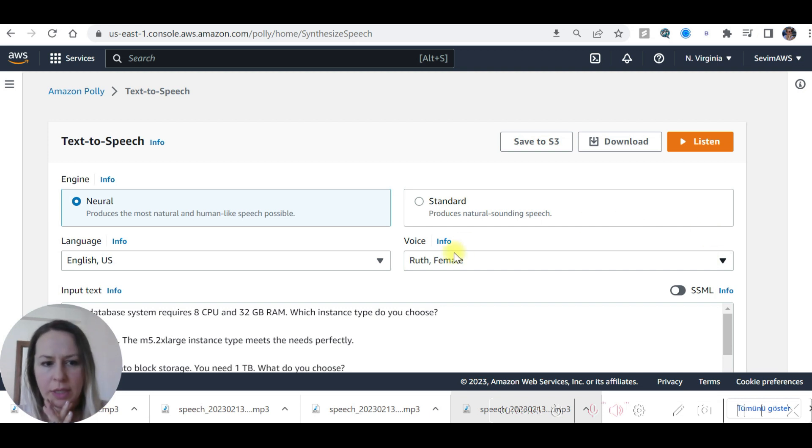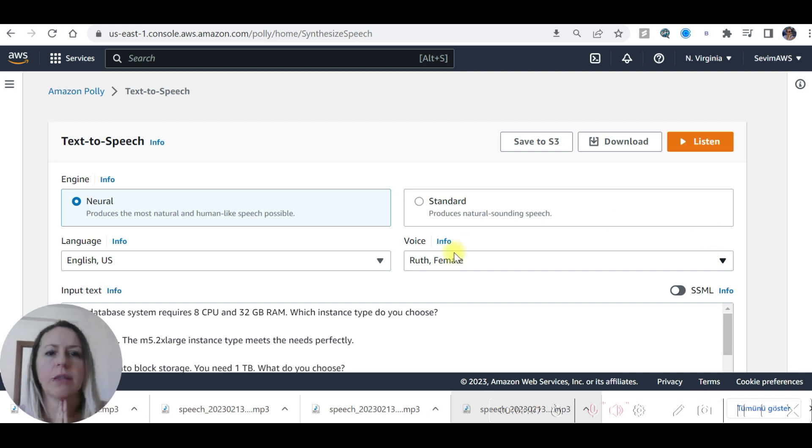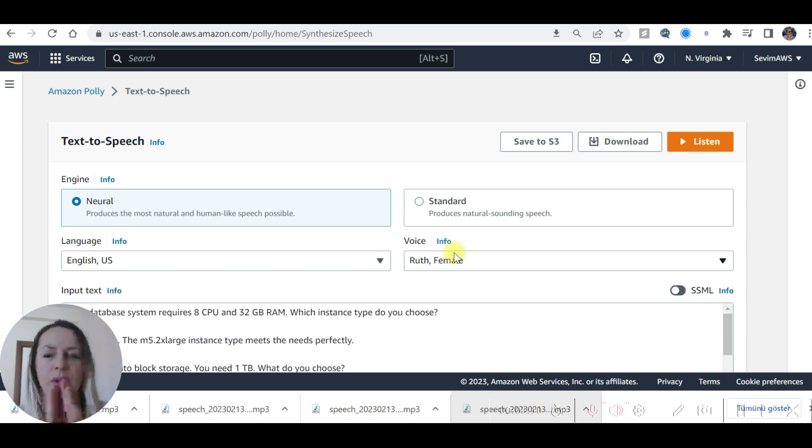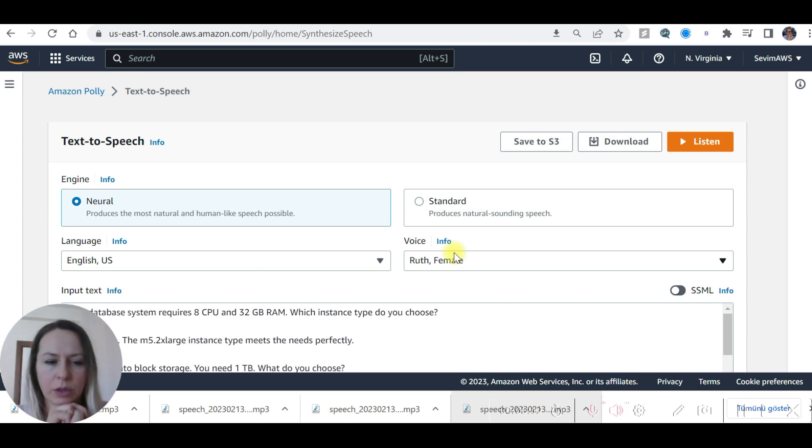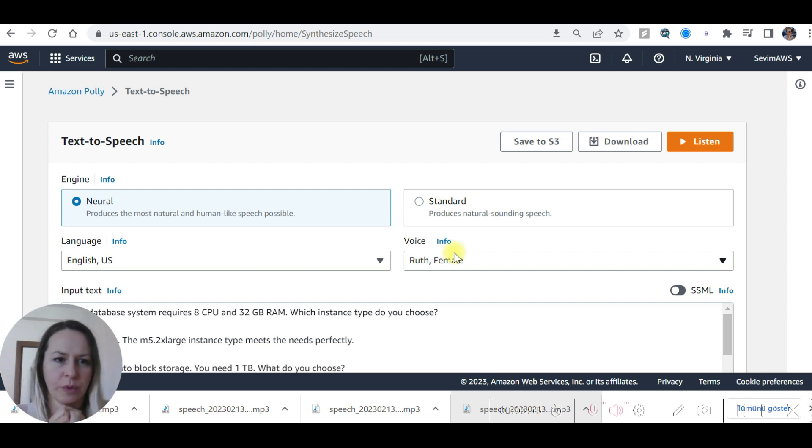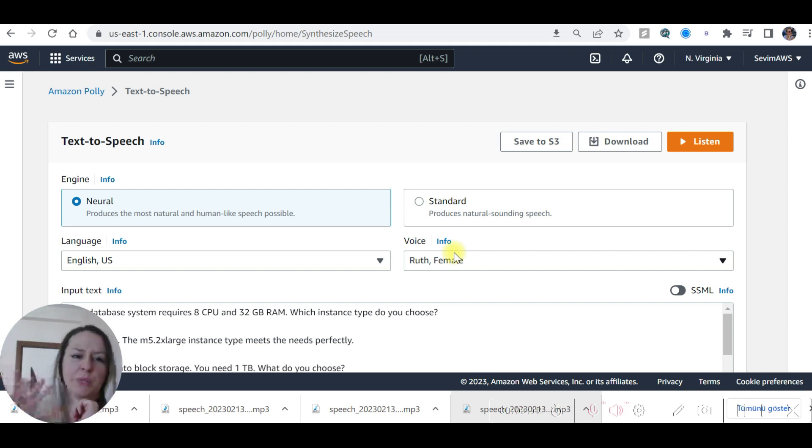You can also save it to S3, an S3 bucket in Amazon, and you can save all the files there as well online. You can reach them anytime you want. And this is all for Amazon Polly. I will see you in my next video. Bye!